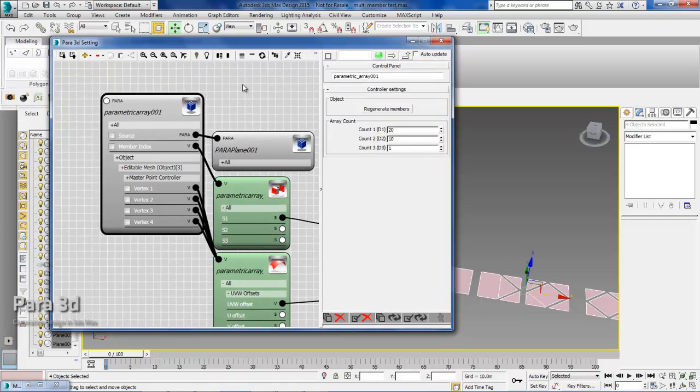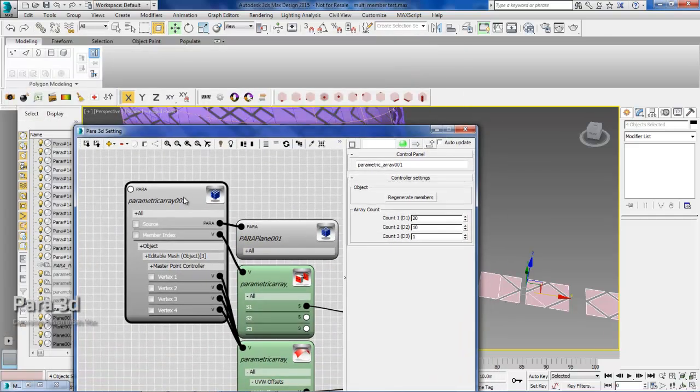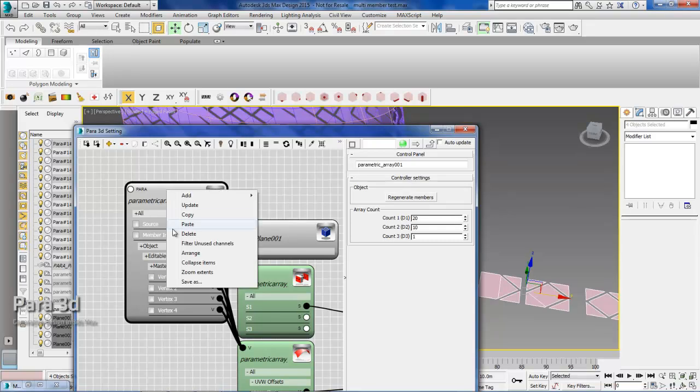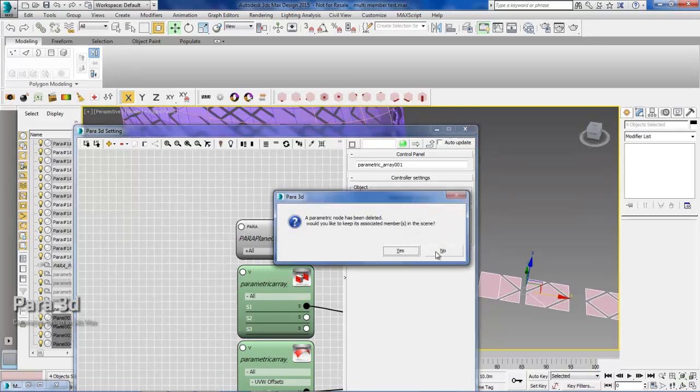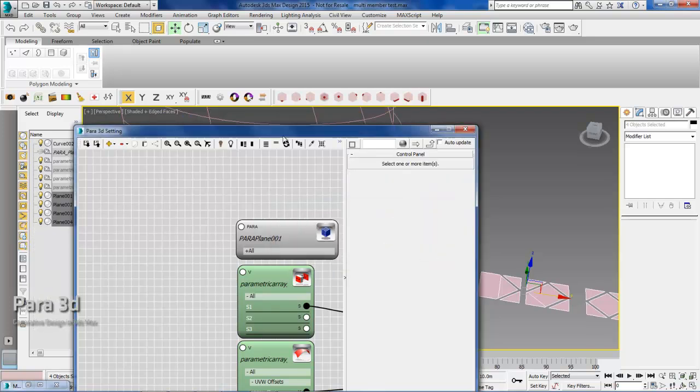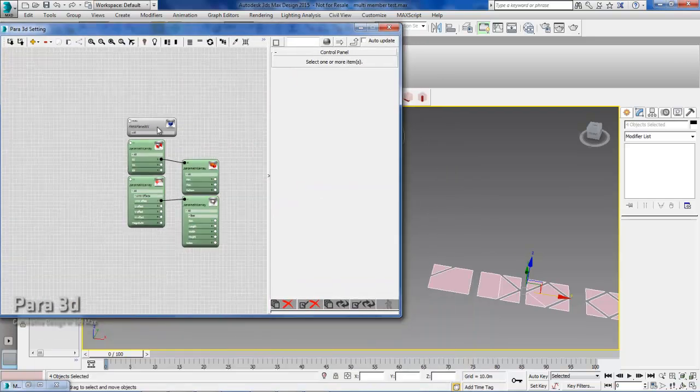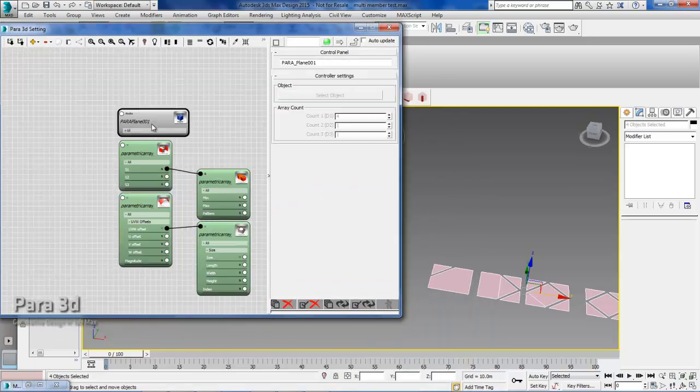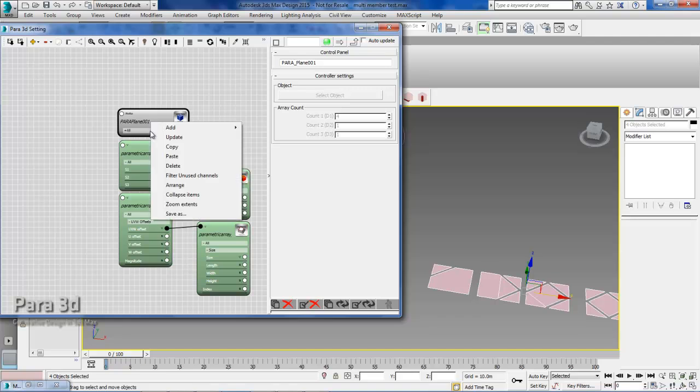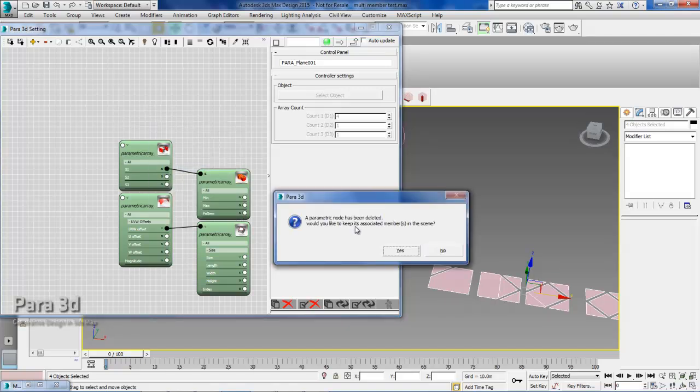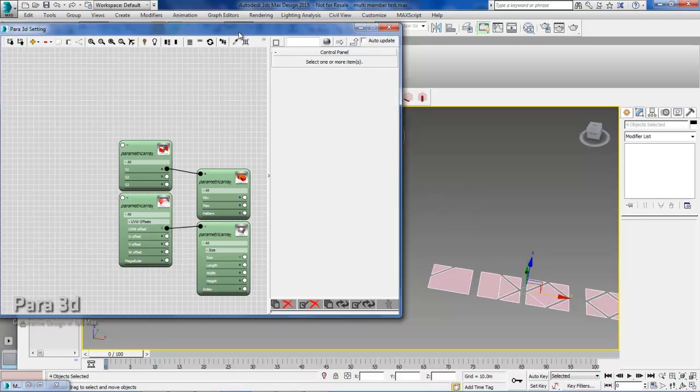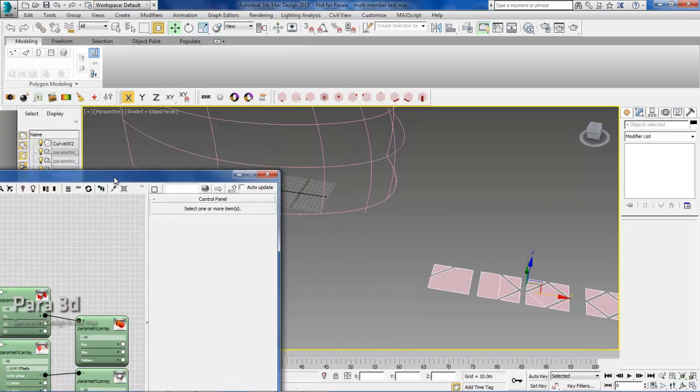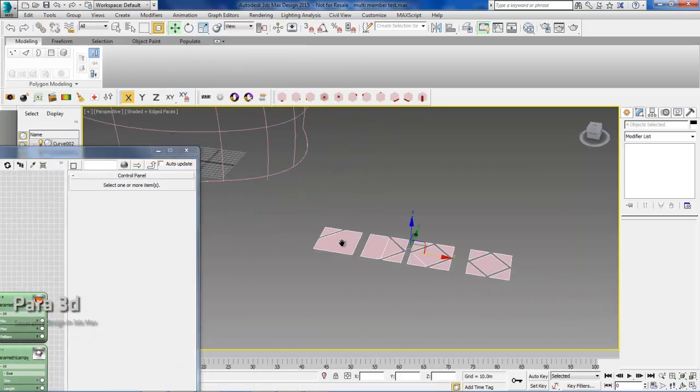So to understand how this function works, I'm going to just delete this Parap3D node. We don't want to keep the members in the scene. And also I would like to delete this Parap3D node. Now I'm going to keep the members because I want to show you how I made them.